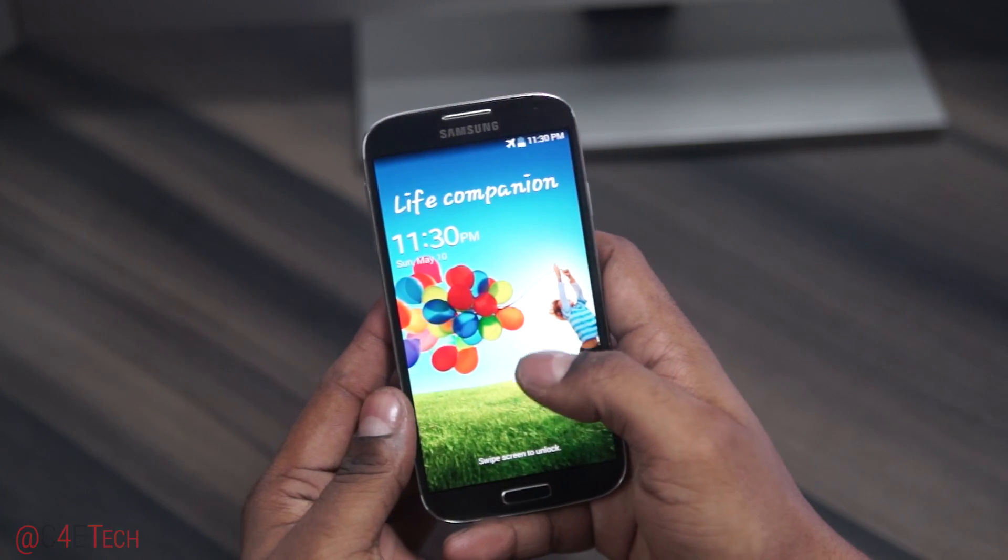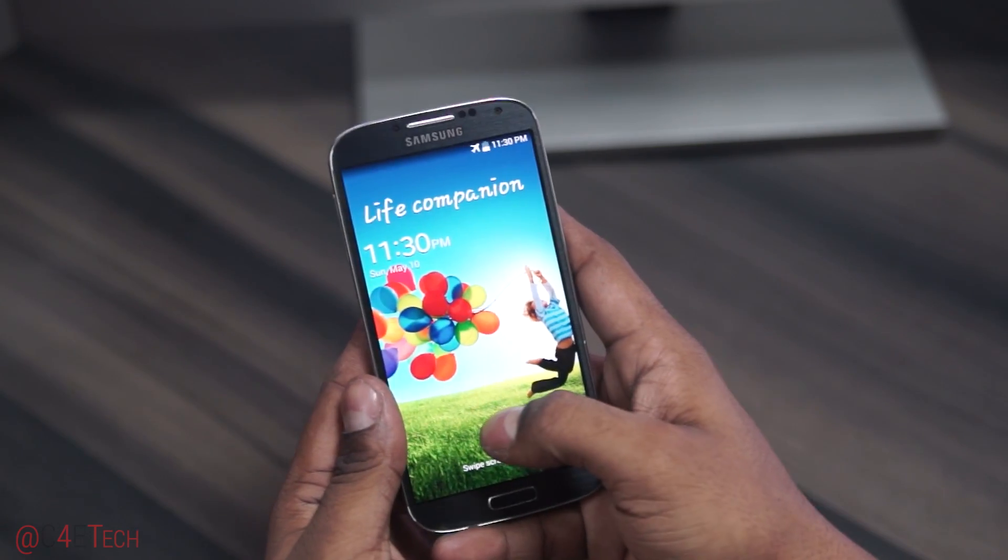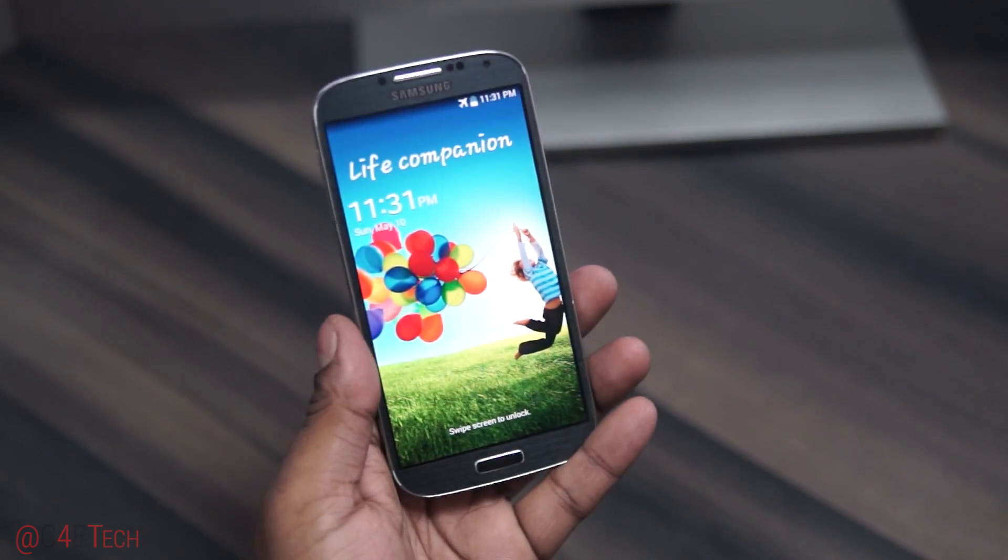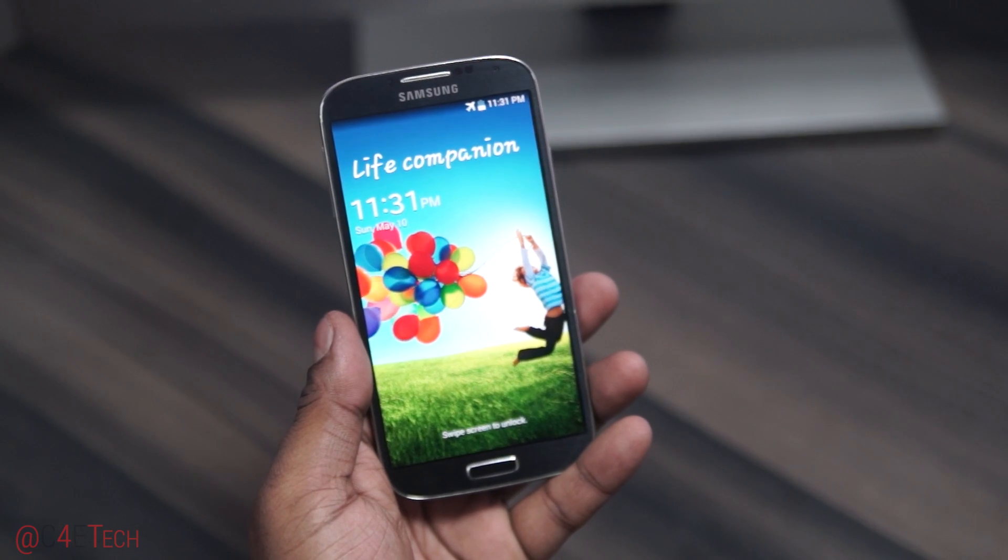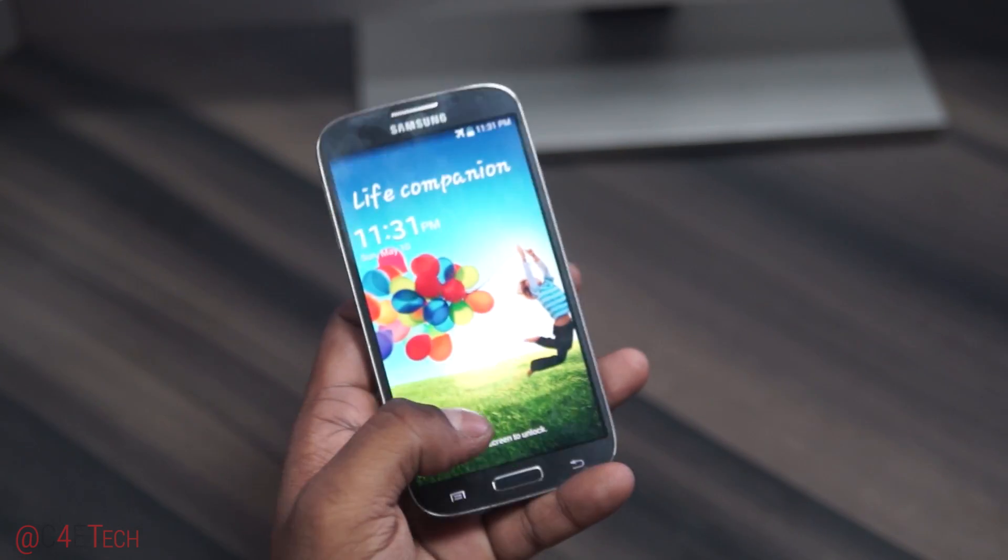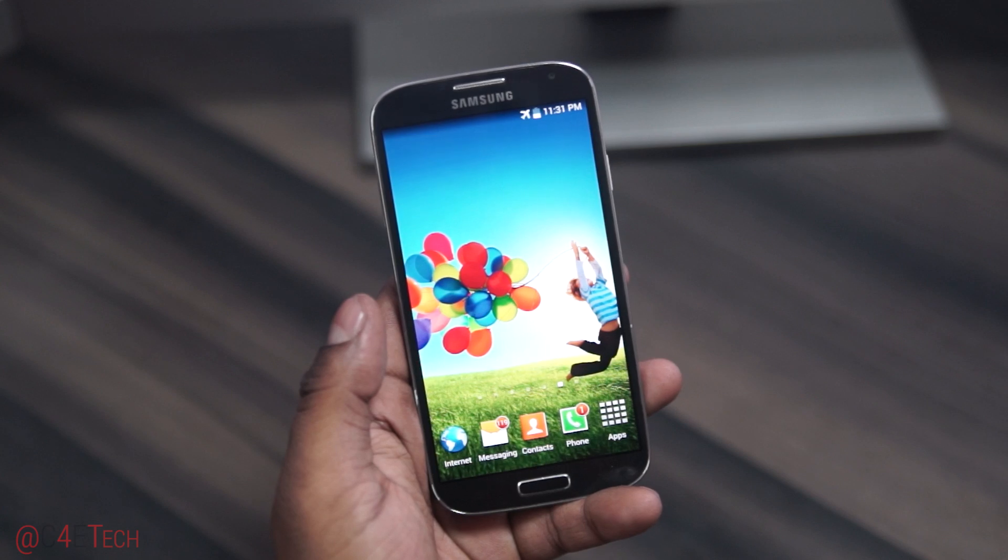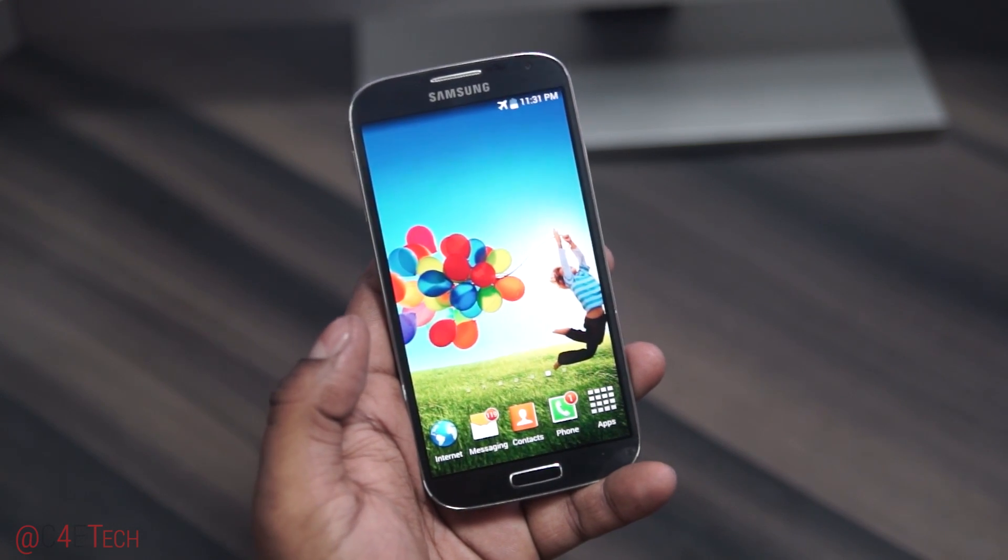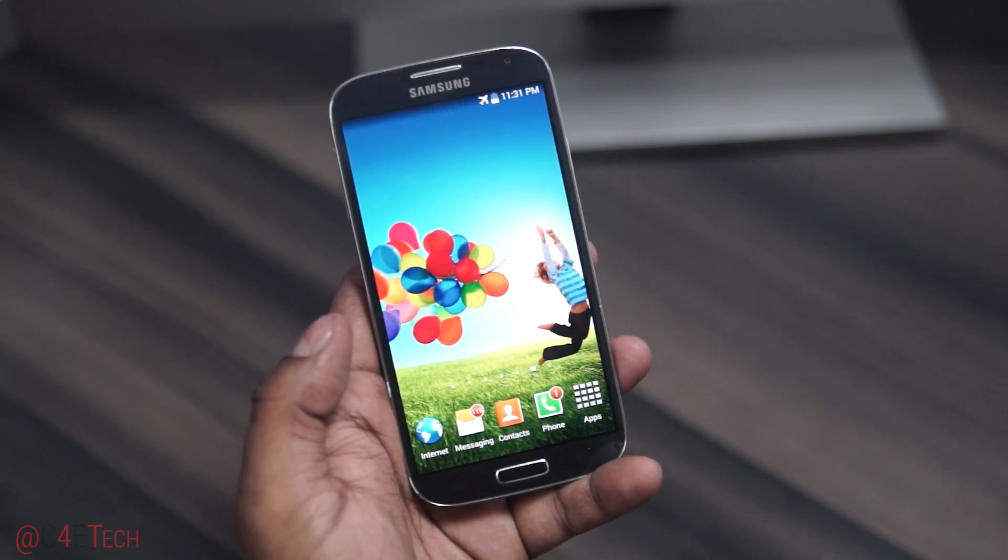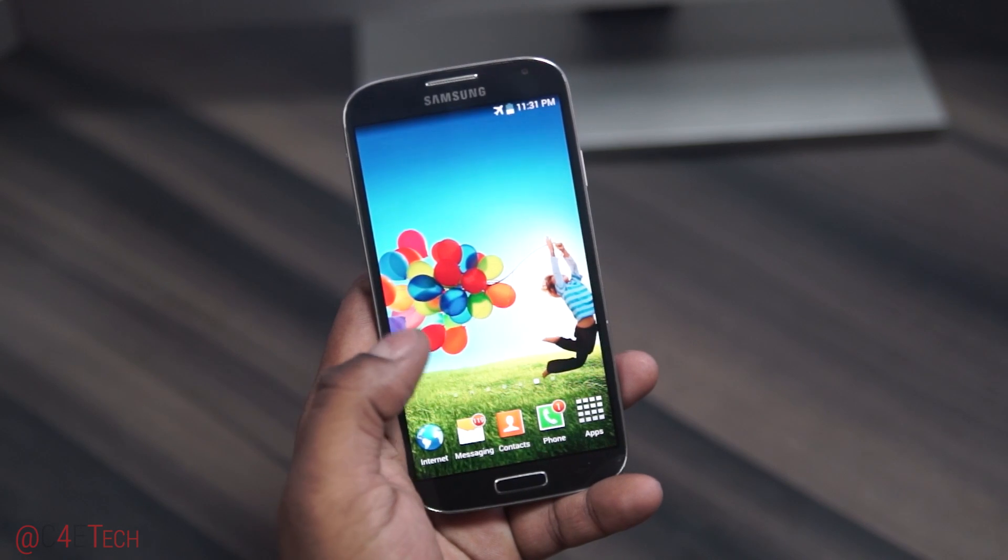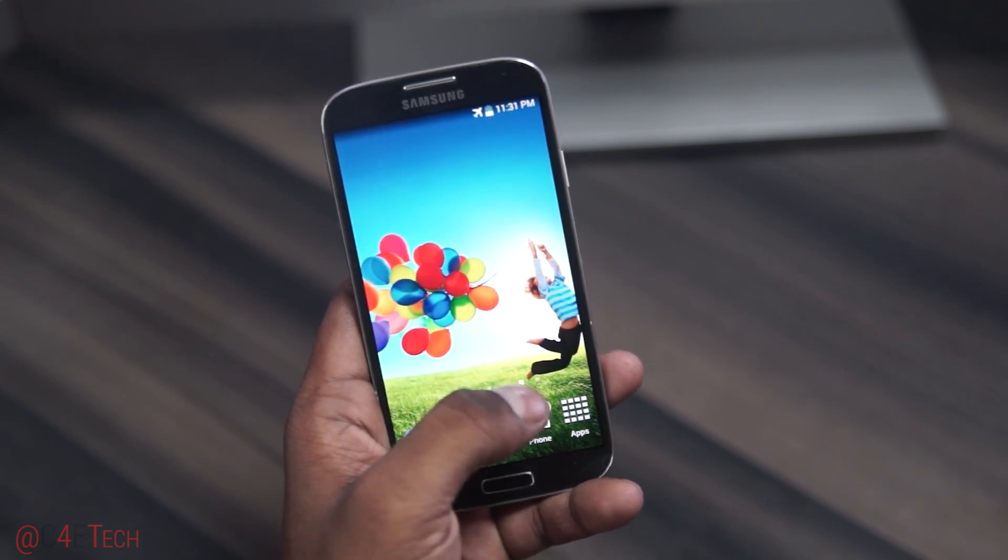Hey guys, Ash here from C4ETech. Currently the official Lollipop update is out for the Galaxy S4. As always, Samsung's rolling this out via regions, so you might not have received the over-the-air update just yet. But if you want the update immediately, you can manually flash it without tripping the Knox counter or affecting your warranty status.